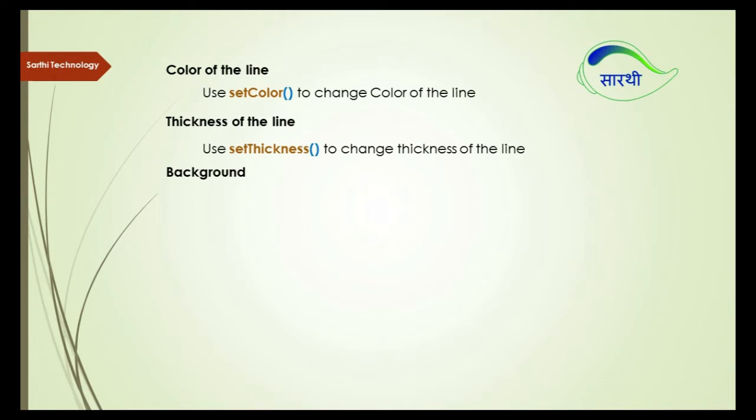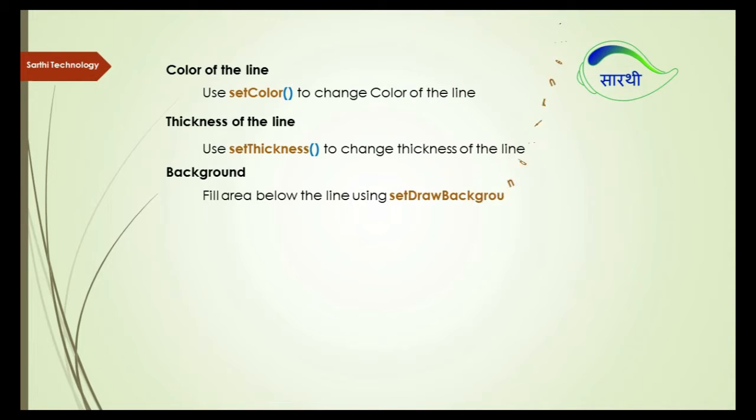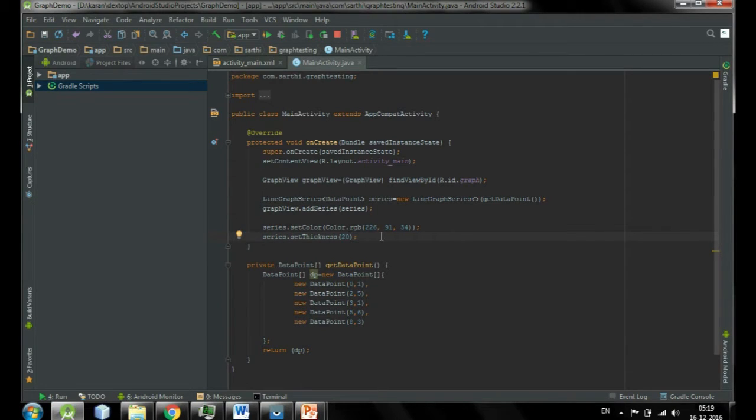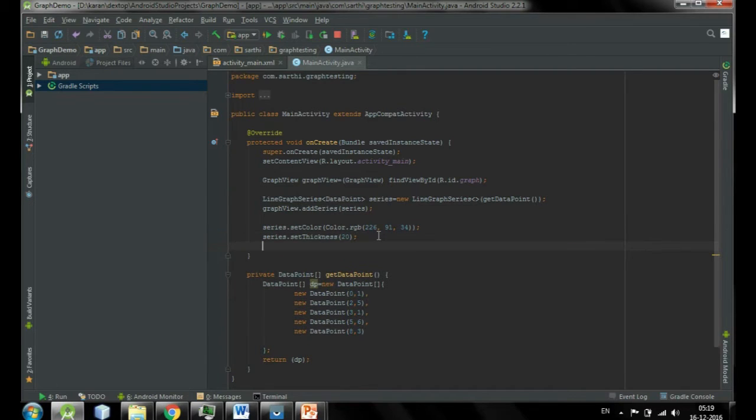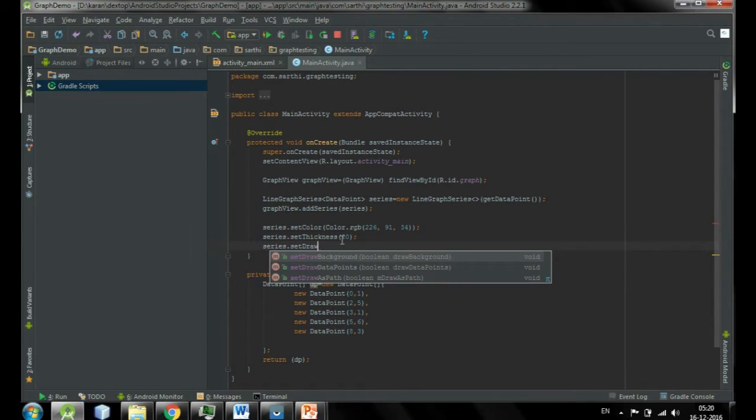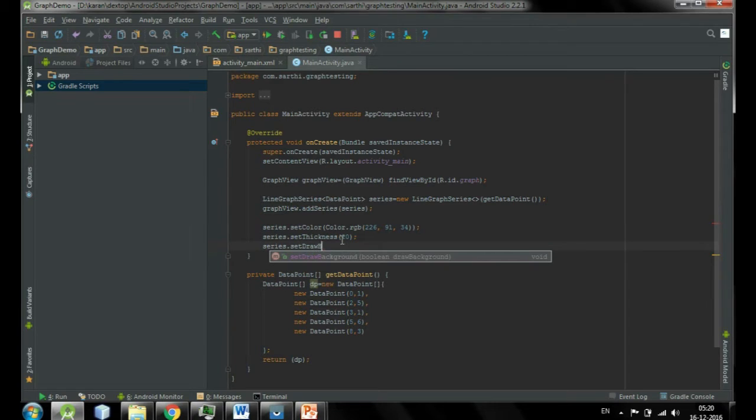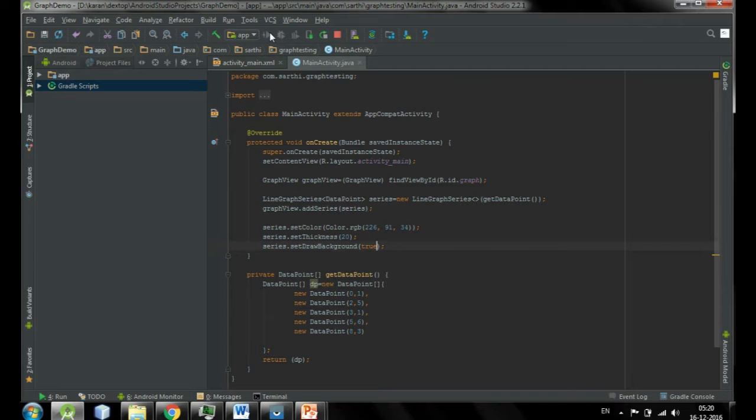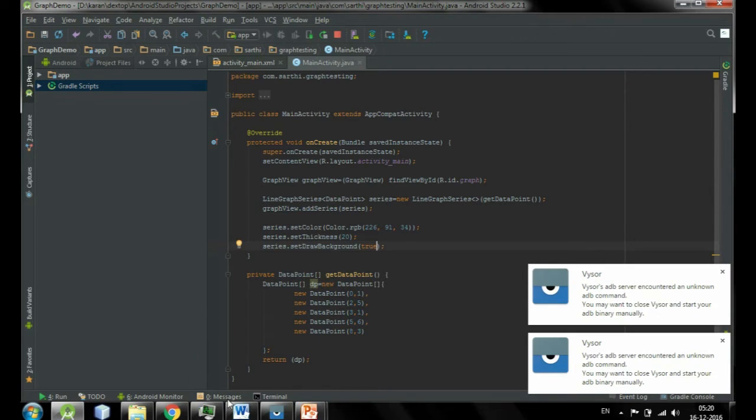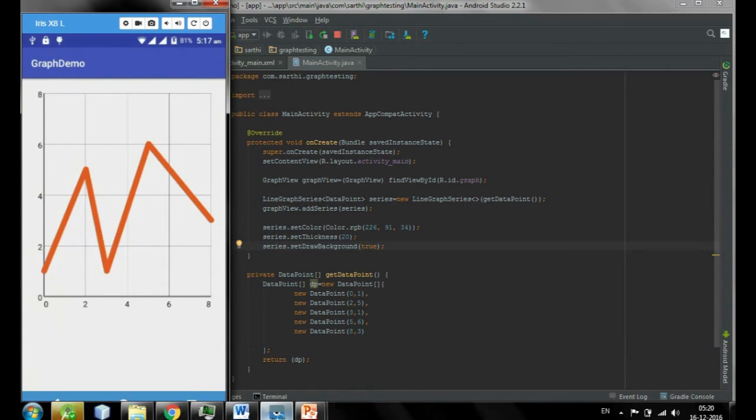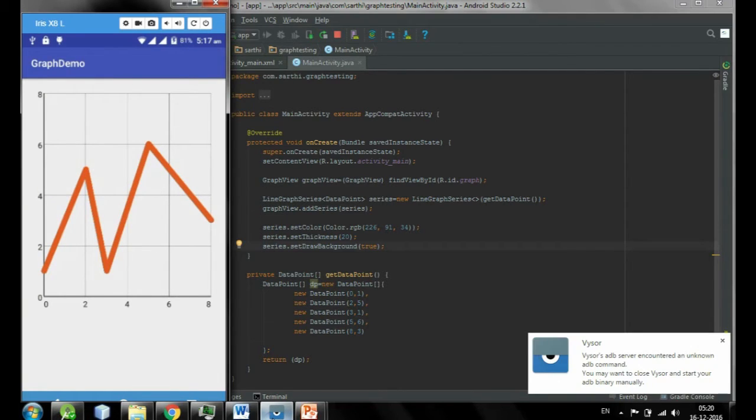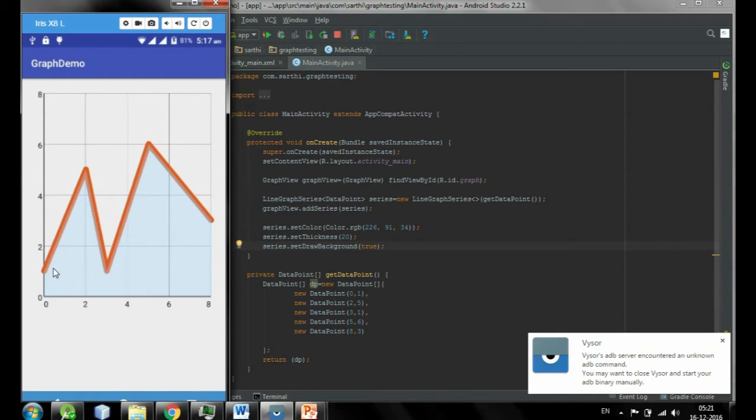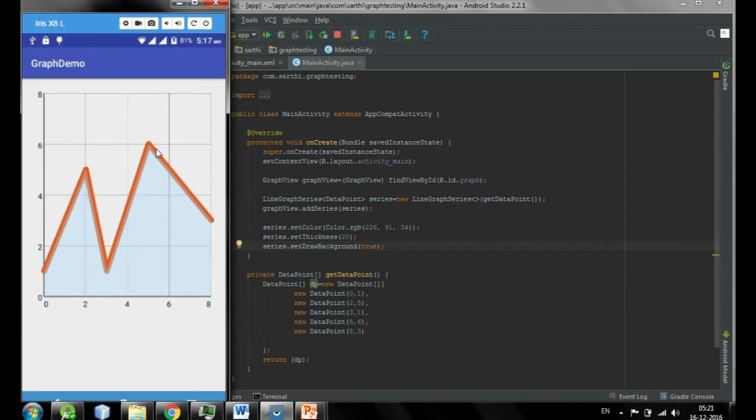Third is background. So fill the area below the line using setDrawBackground true. First of all set background, so series dot setDrawBackground is equal to true. And let's run. You can see little bit color here. This is background below this line.